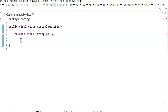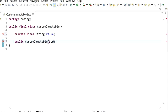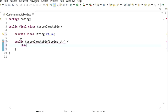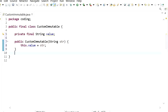The next rule is we can initialize this instance variable through the constructor. Here we have a custom immutable class constructor, and we will initialize: this.value = str.